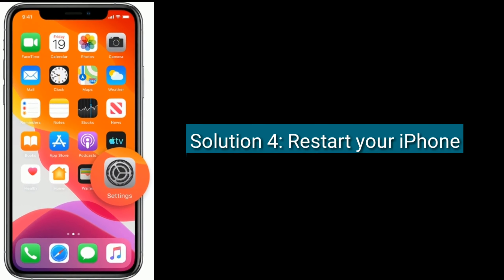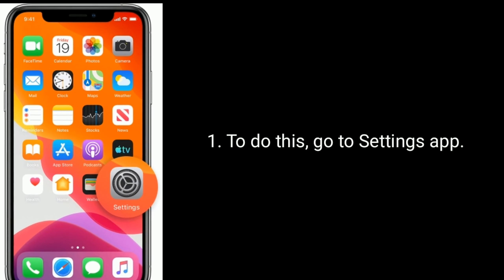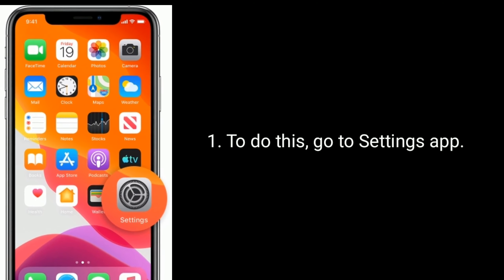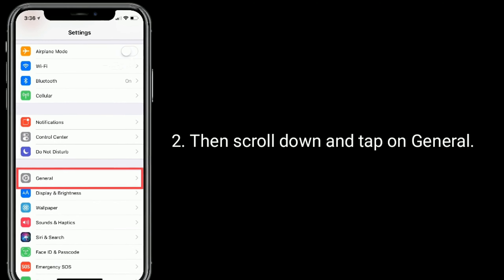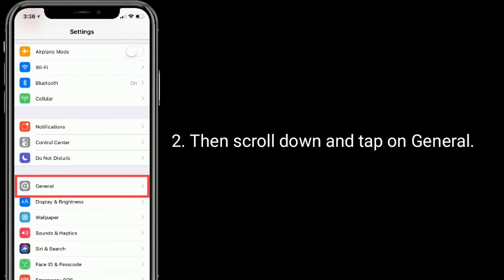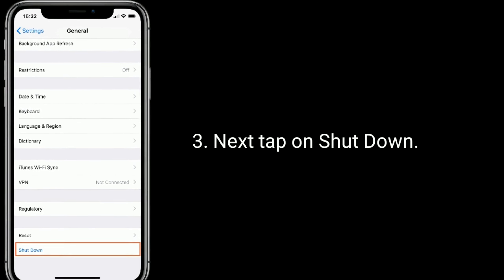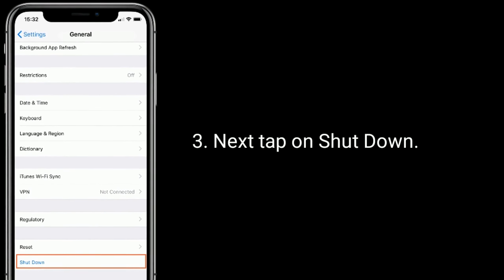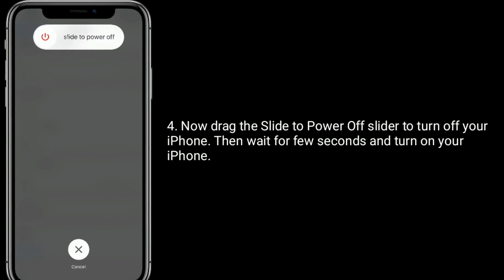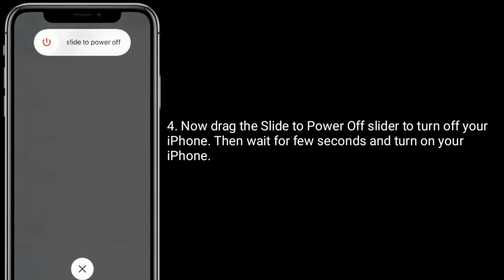Solution 4 is Restart your iPhone. To do this, go to the Settings app, then scroll down and tap on General. Next, tap on Shutdown. Now drag the slide to power off slider to turn off your iPhone. Then wait a few seconds and turn on your iPhone.